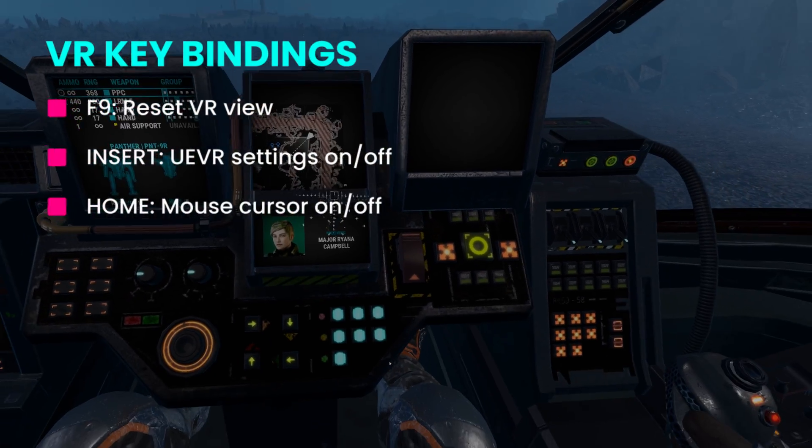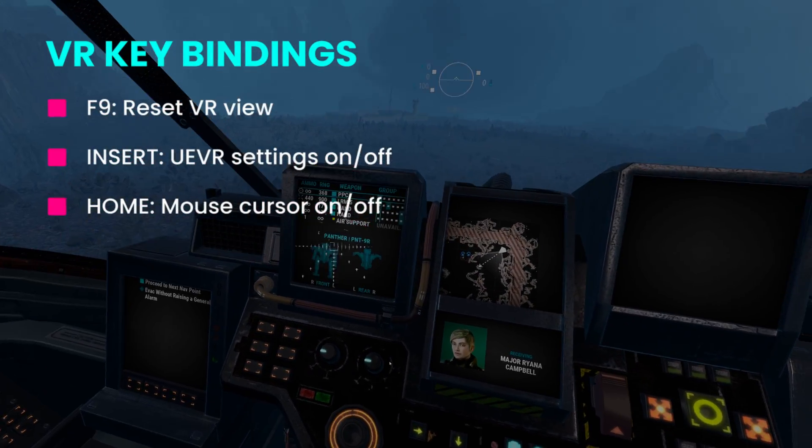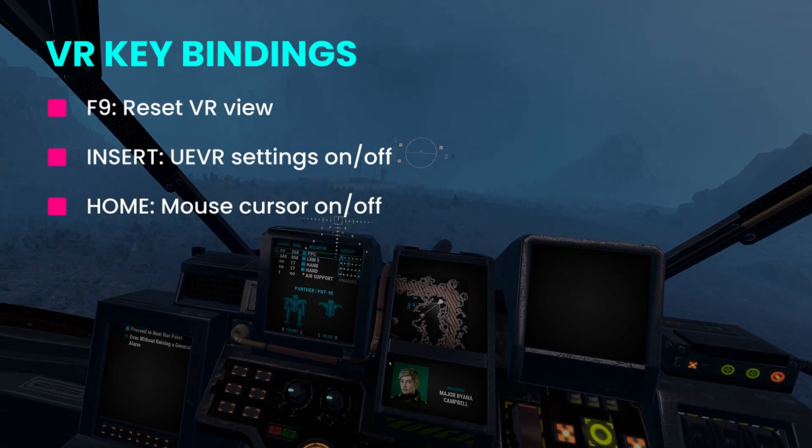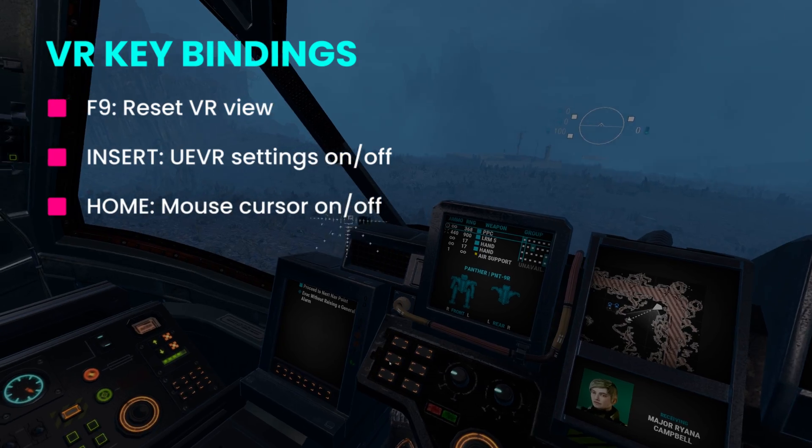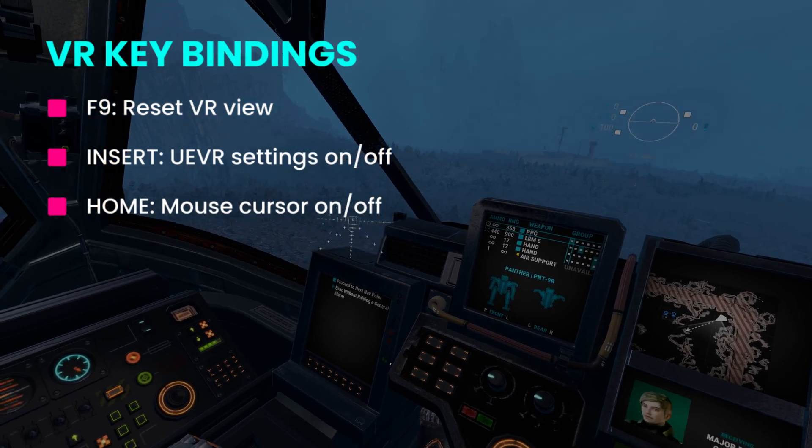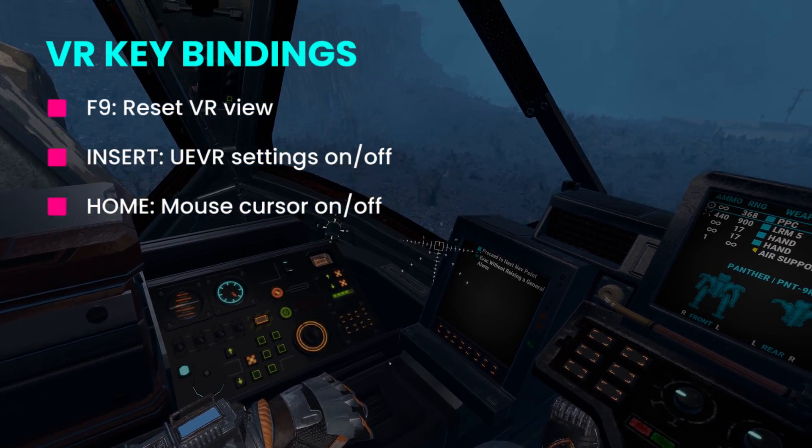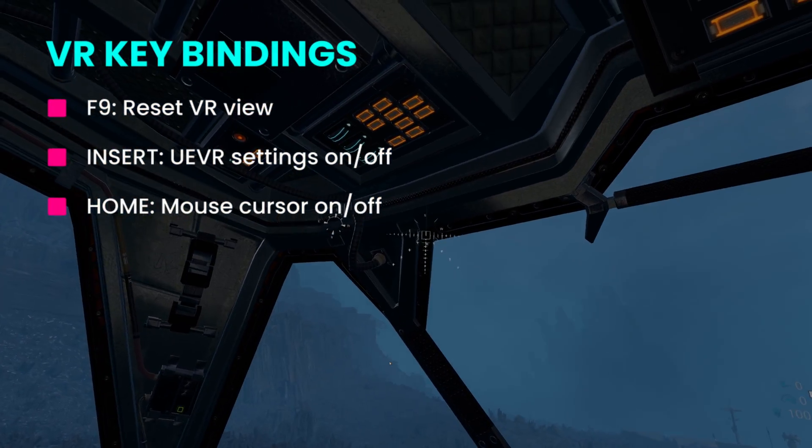Press F9 to center your view, press Insert to toggle the UEVR menu on and off and activate or deactivate your mouse cursor with the Home key.